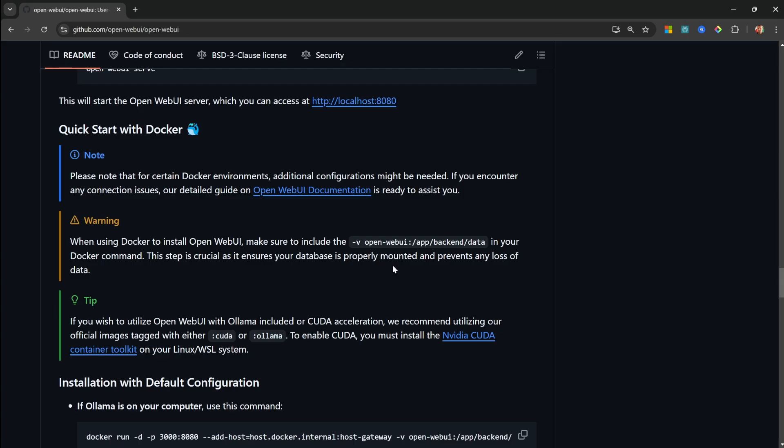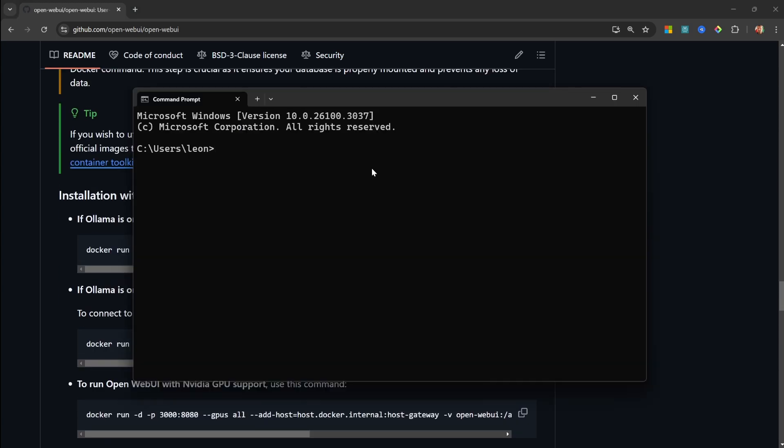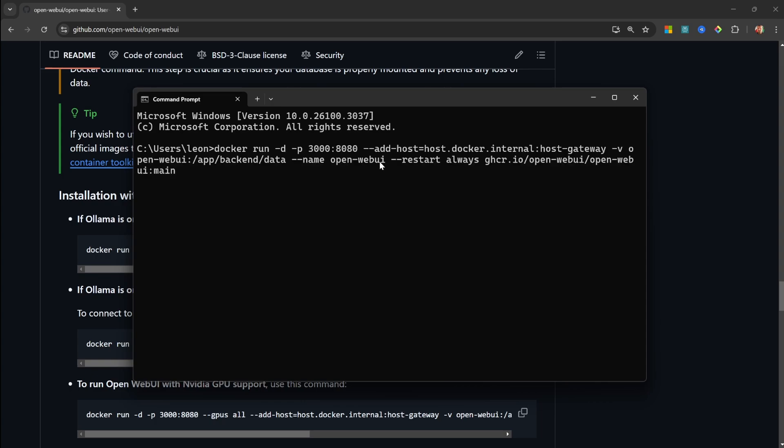So if we go back to the Open Web UI GitHub repo, all we have to do now is copy this first command, like so, then open command prompt or your terminal and paste in that command. I do want to make one small change to this command, and that is the port number. I tend to use port 3000 for other applications, especially while I'm doing web development or running Flowwise.